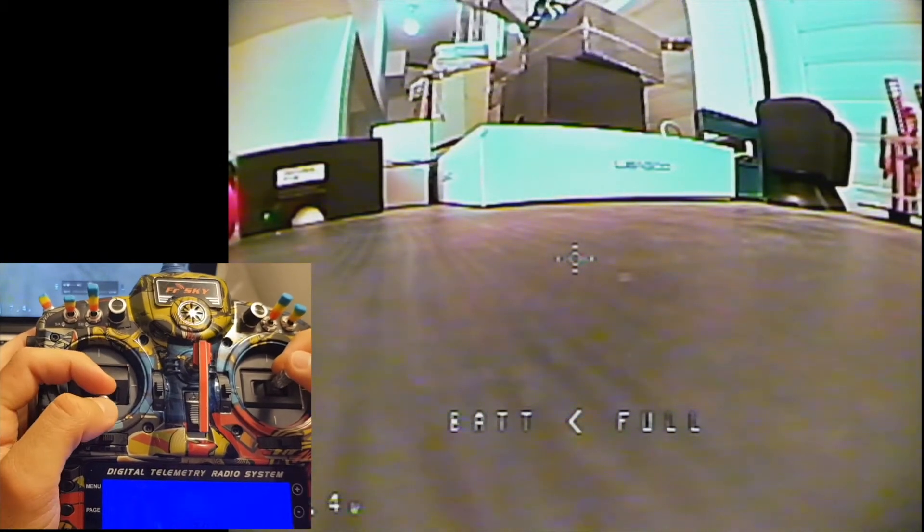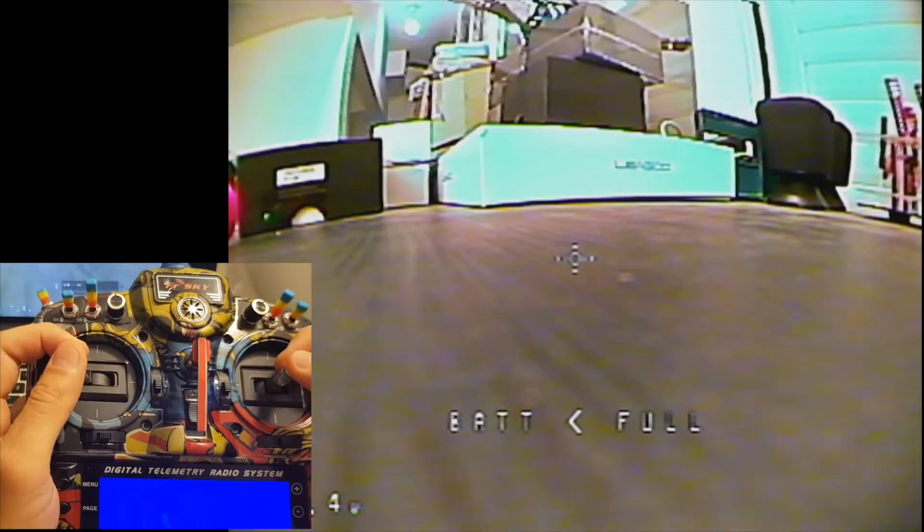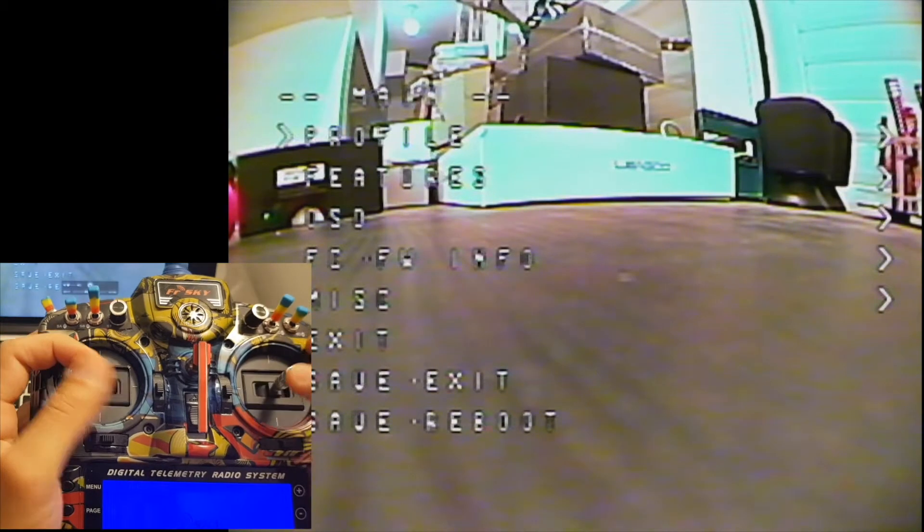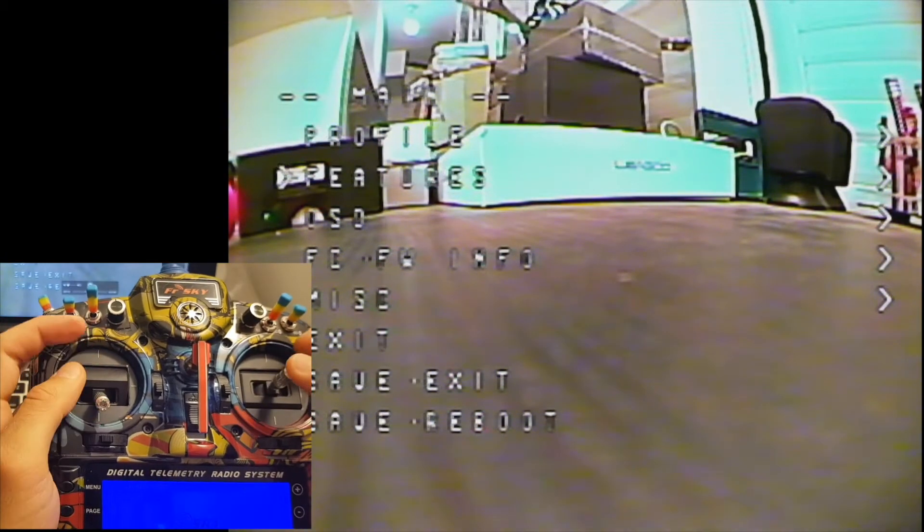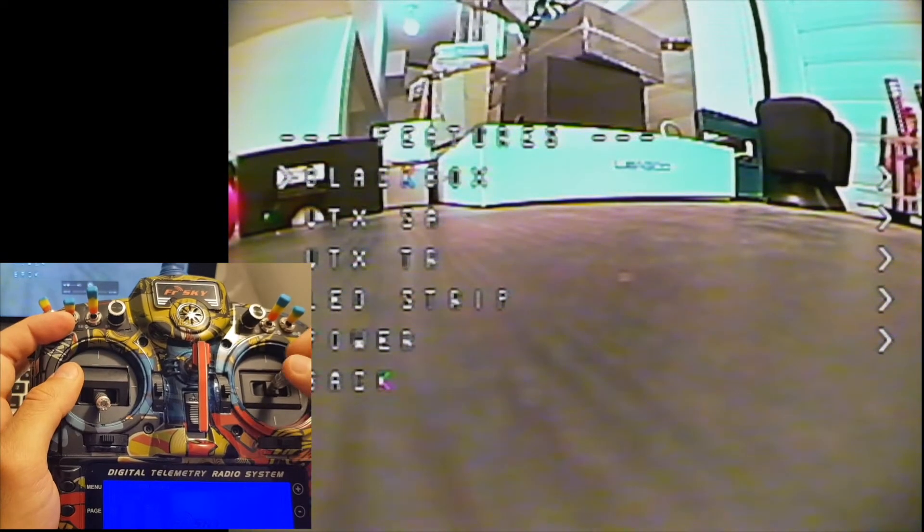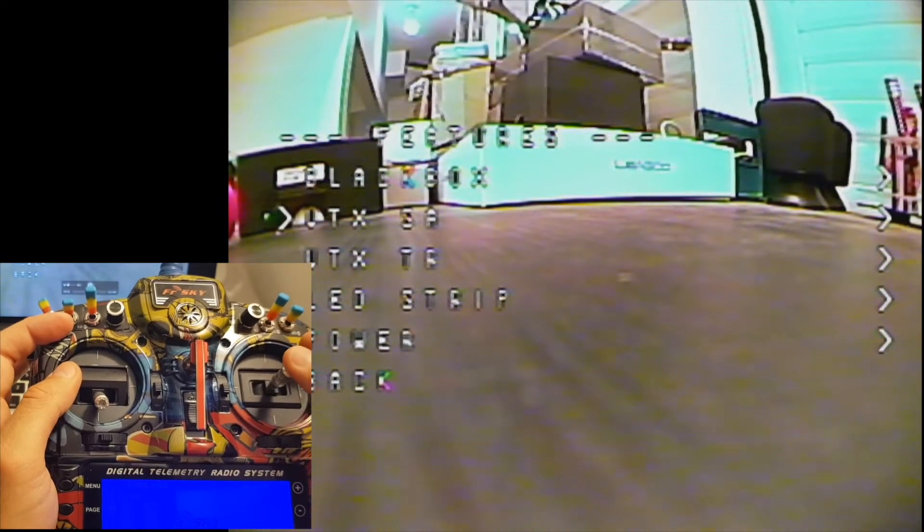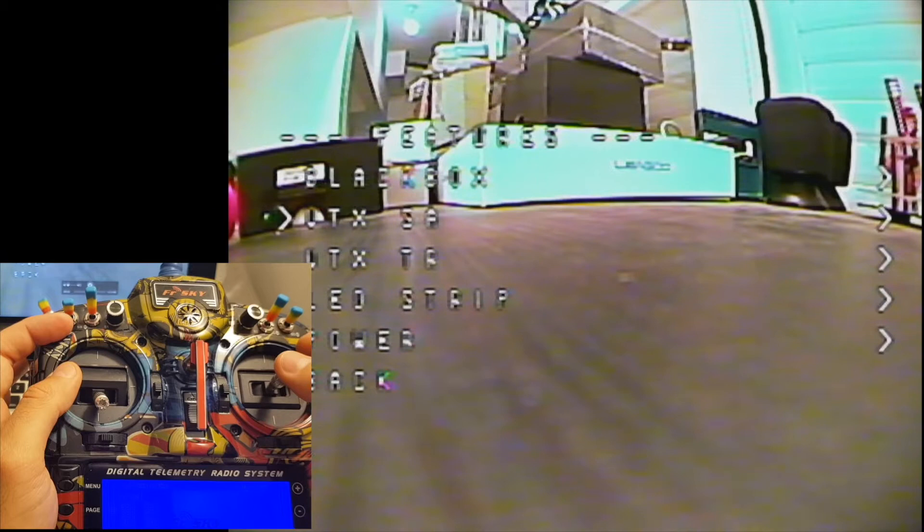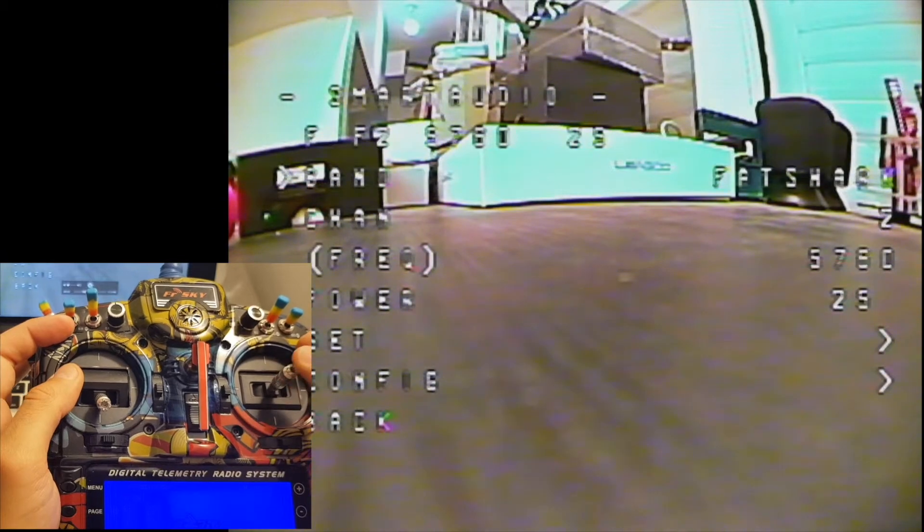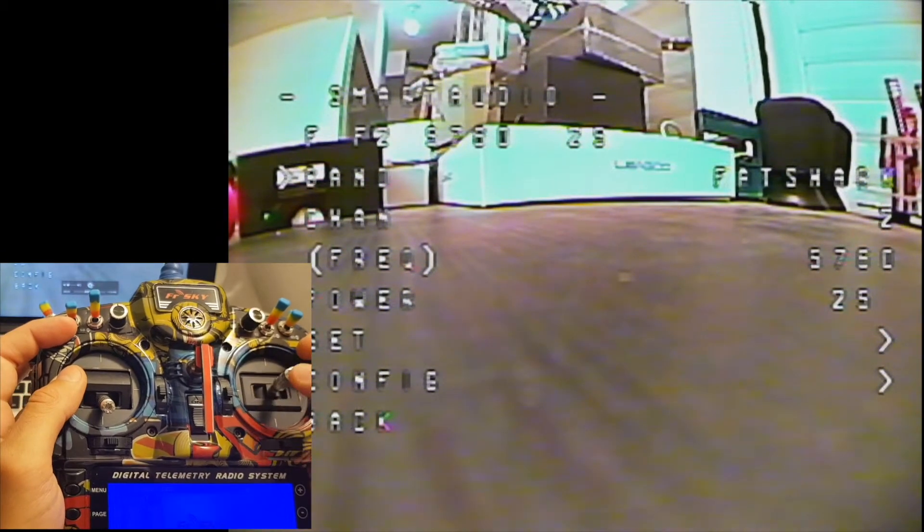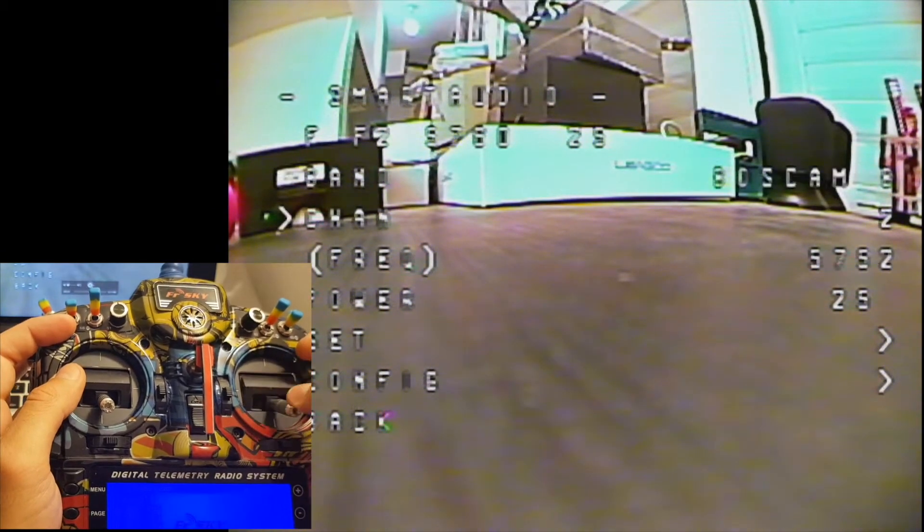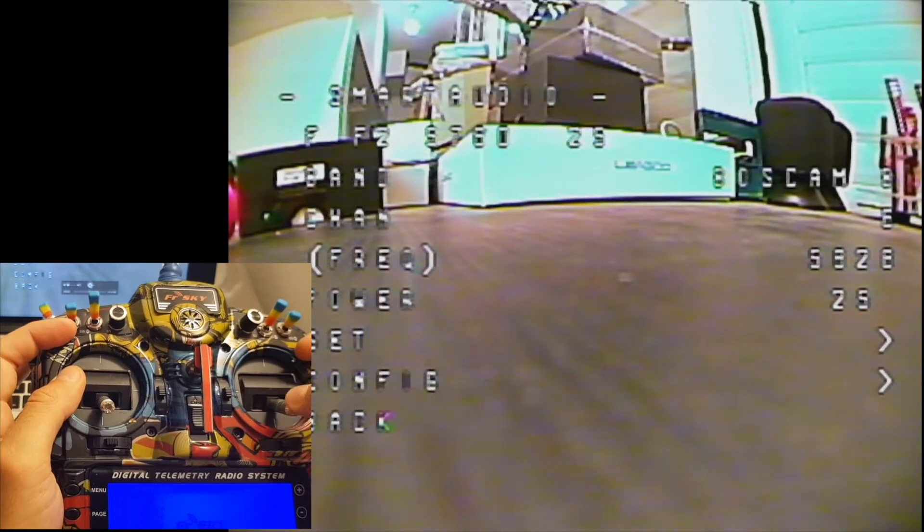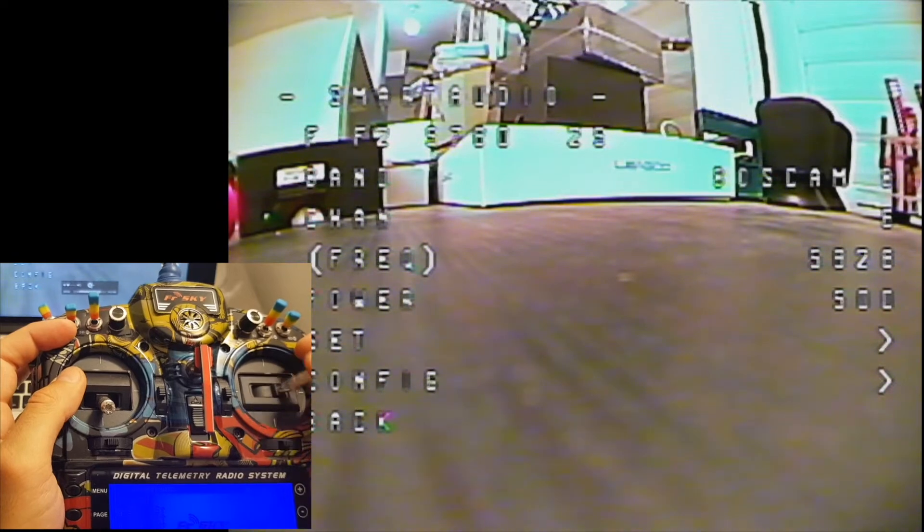Just put the throttle to the center, tilt it to the left, tilt the pitch to the top. Now go to features, VTX SA, which stands for VTX smart audio, and now you can set the band, the channel, and the power strength.